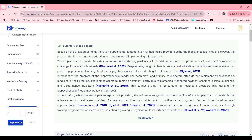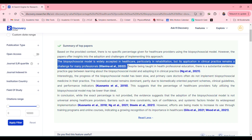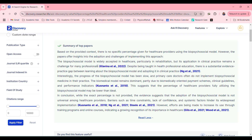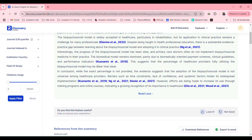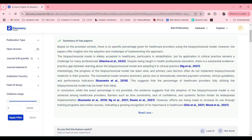Here it gave us a summary of the top papers. It summarizes that the biopsychosocial model is widely accepted in healthcare, particularly in rehabilitation, but its application in critical practice remains a challenge to many professionals. This summary gives you a good overview and an answer to your question.